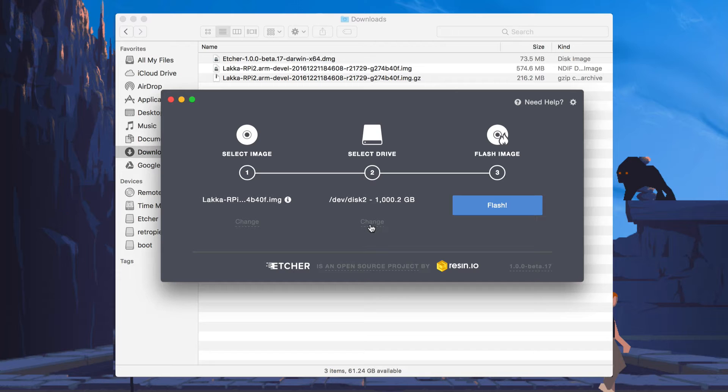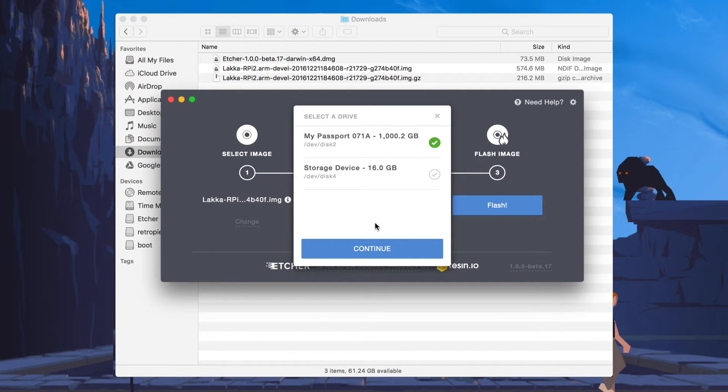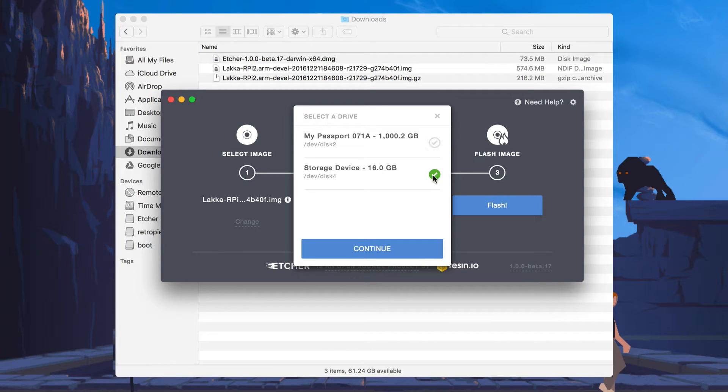Once it's there, you want to make sure that you select the correct thumb drive. In this case, by default, it has selected my external hard drive, which is definitely not the one we want. So I'm going to hit Change. I'm going to select my 16 gigabyte SD card. Hit Continue.